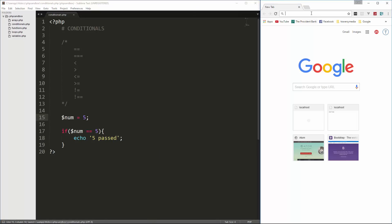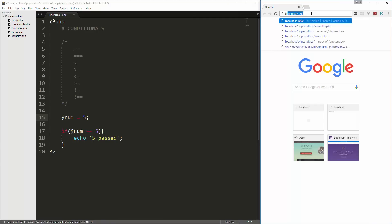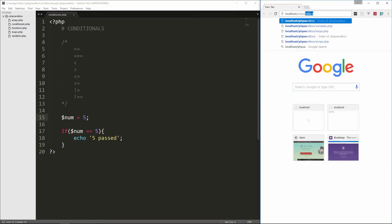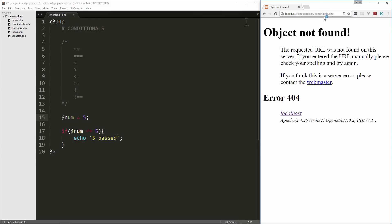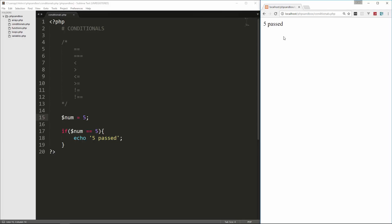Let's save that and go to localhost/phpsandbox/conditionals.php. We get 'five passed', because of course num is equal to five.